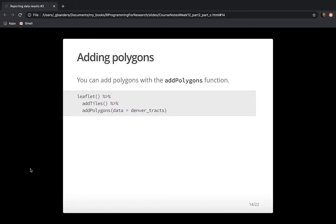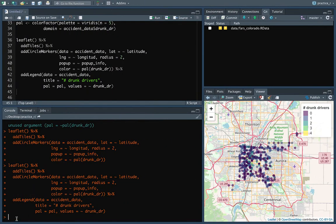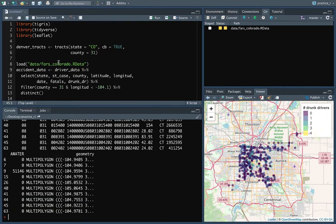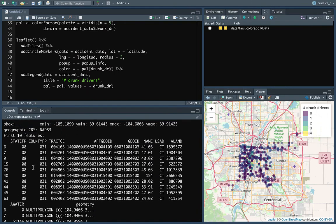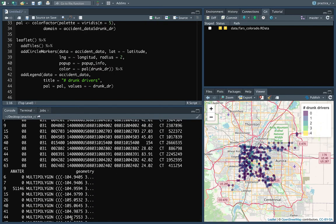We can also add polygons. So far we've been focusing on points, but some of the data we got when we first looked at Leaflet was the borders of different census tracts in Denver. We can add those by doing addPolygons and referencing that data. Because the data is already in an SF object, we don't need to specify latitude and longitude columns — SF objects have that special geometry column. Let's take a look at the Denver tracts, loaded using the tracts() function from the Tigris package.